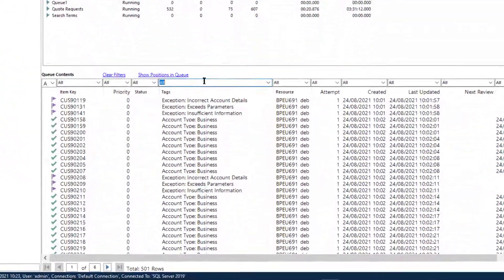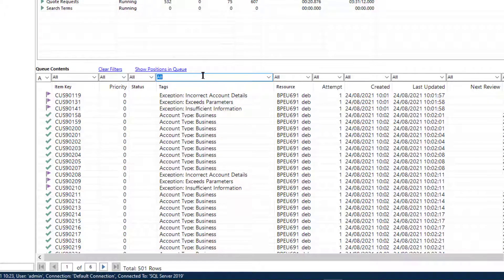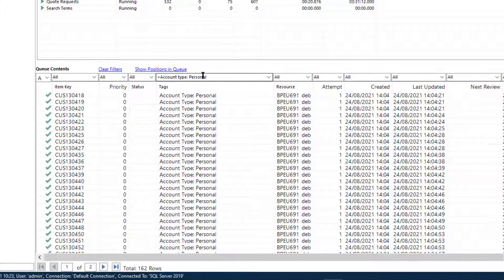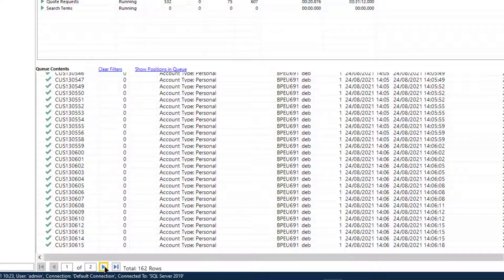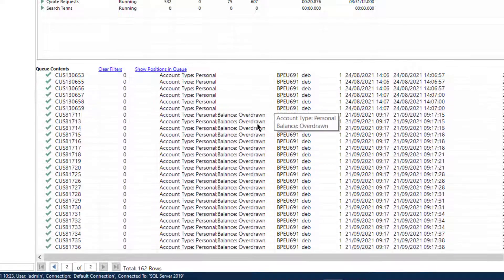To search for items with a specific tag, just enter that tag into the filter. The text is not case sensitive. Optionally, prefix it with the plus symbol. So 'account type personal' or '+account type personal' will filter any items which have been assigned that specific tag. Here we can see it returns 162 results, which include items also tagged as 'overdrawn account'.